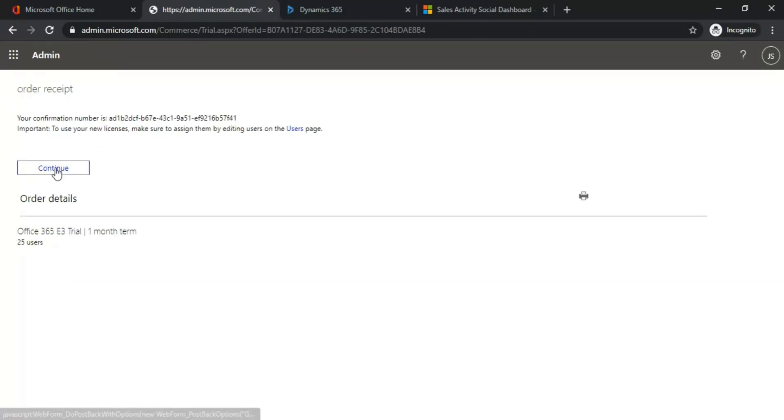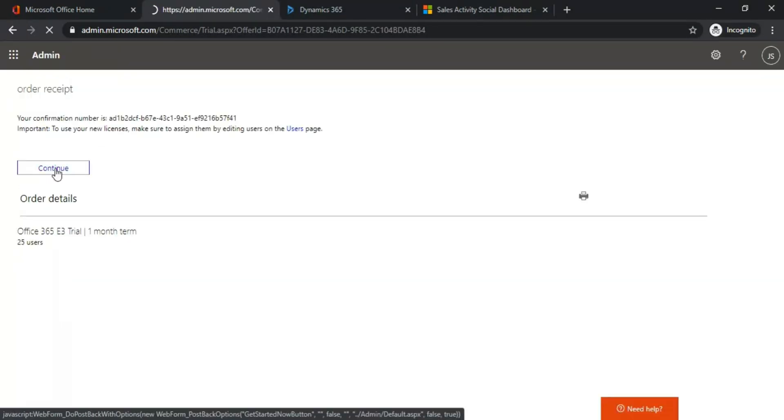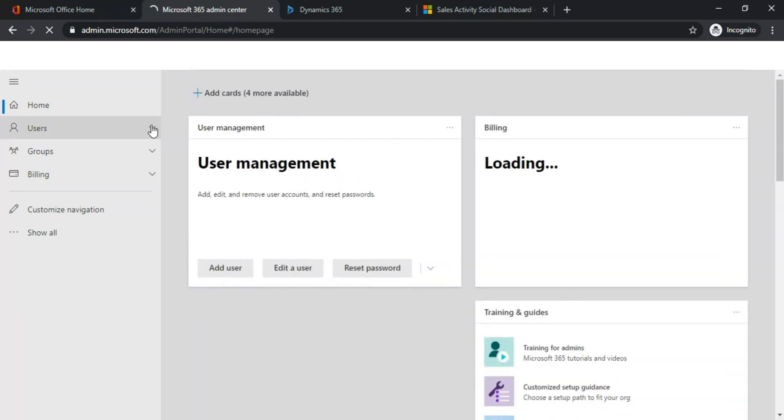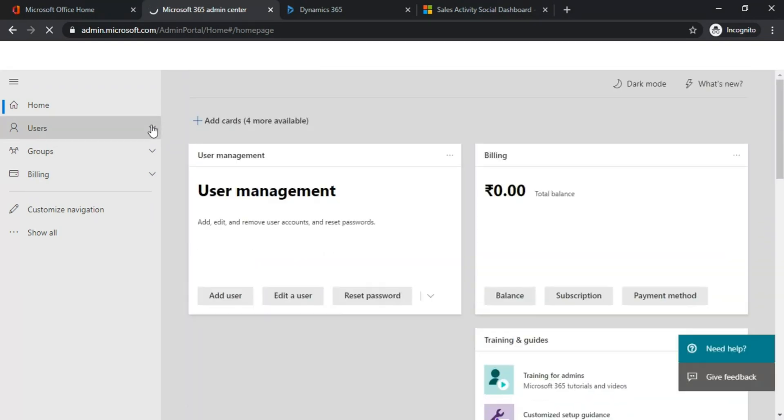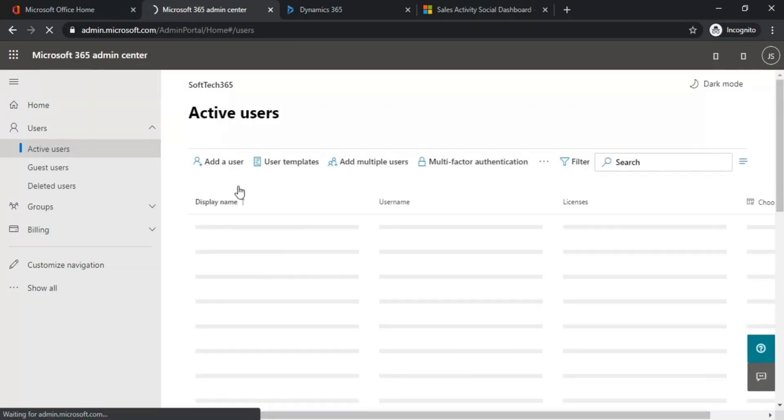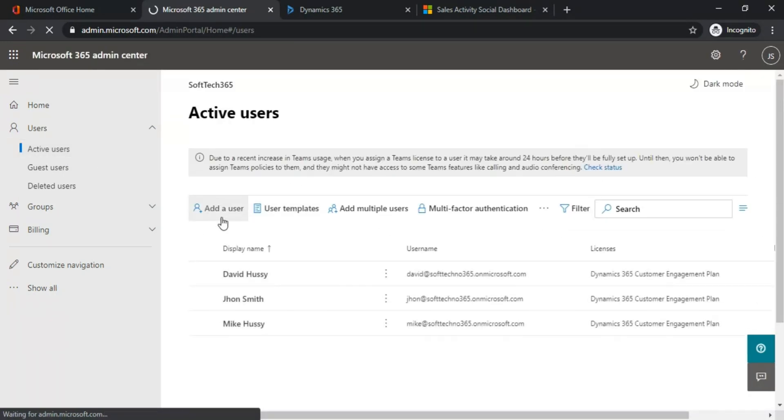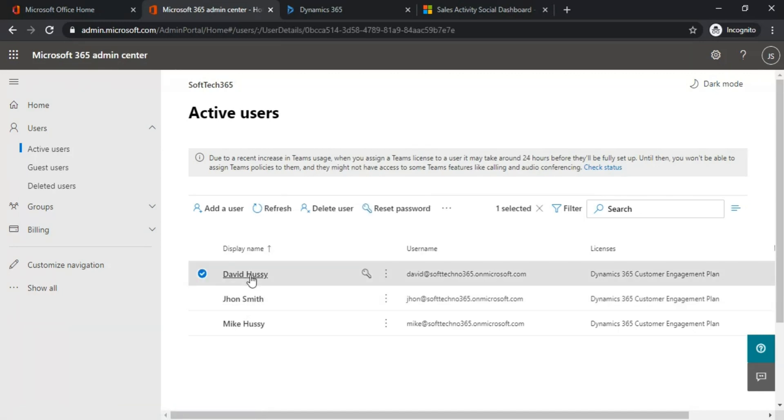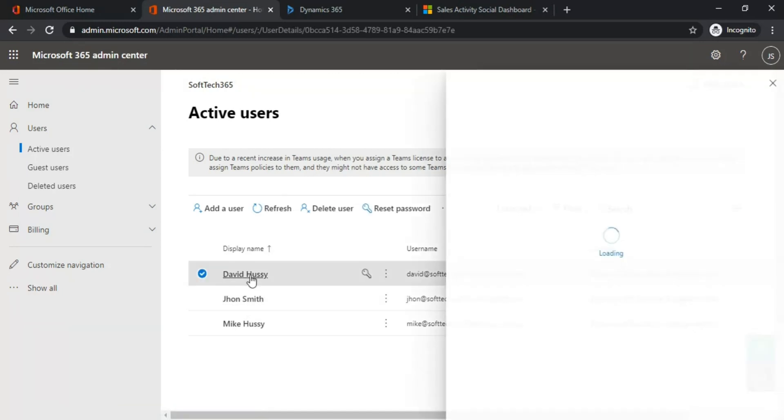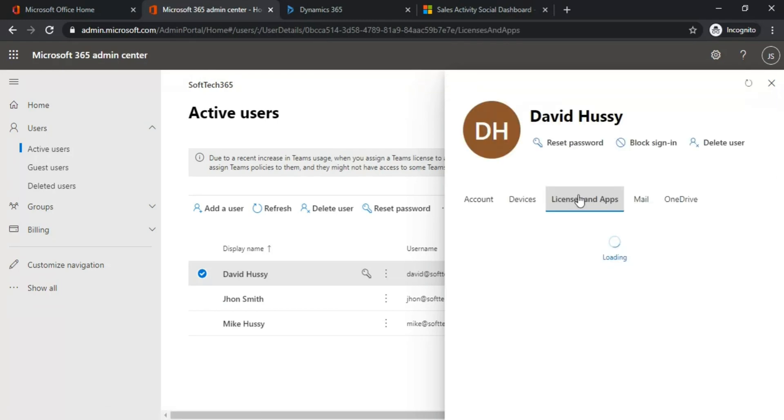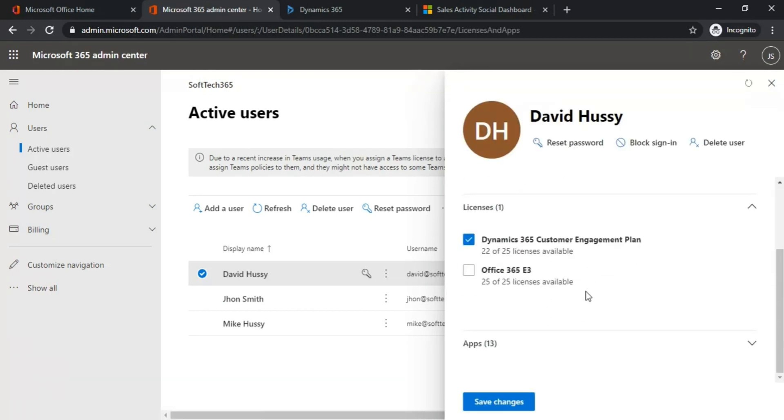Click Continue. If you want to assign the E3 license to users, go to Users, click on Active Users, click any user, go to License and Apps, and choose the Office 365 E3 license checkbox. Click Save Changes.